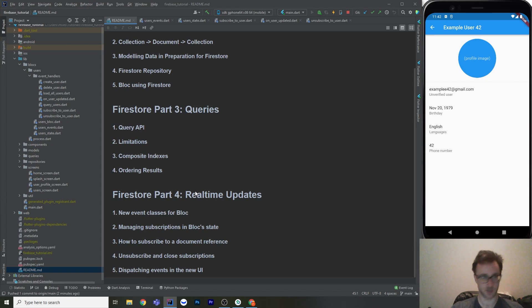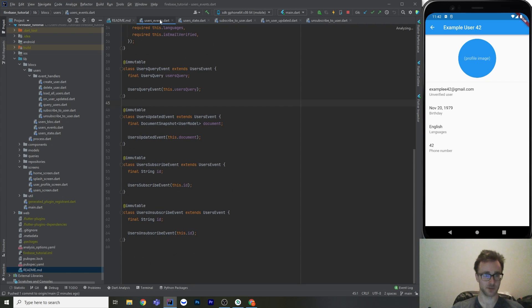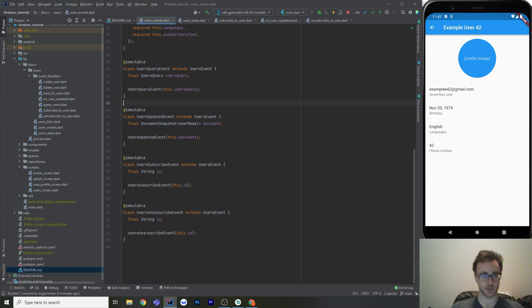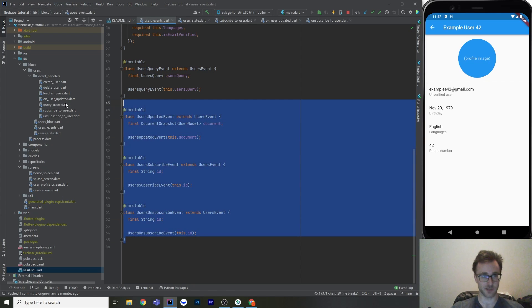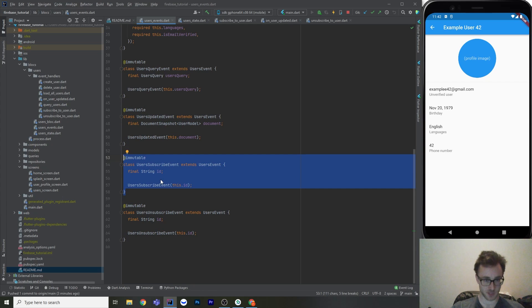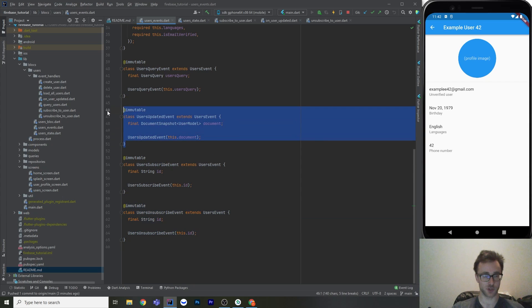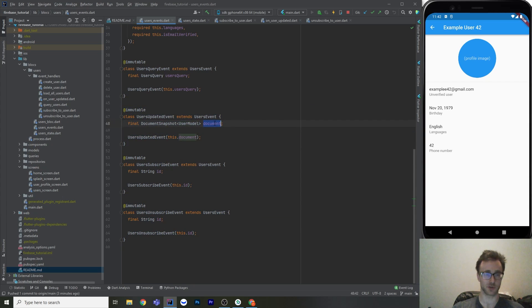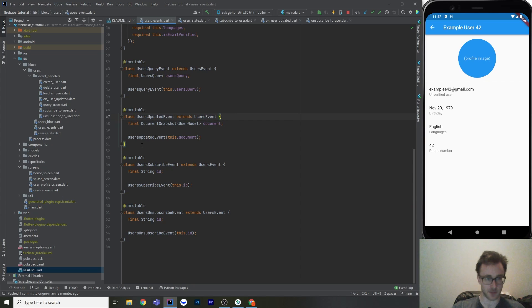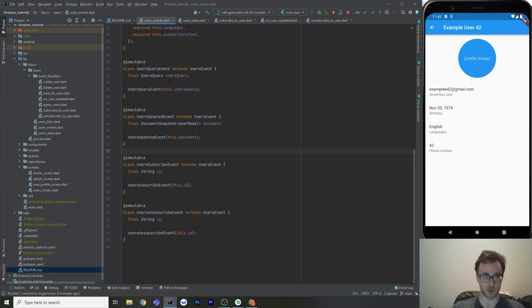The hardest part is probably managing the subscriptions. So first, let's look at the new event classes. So our block from the previous tutorials already has a bunch of events for querying and loading. So we've got three new events here. One of them is going to be to start the subscription. And then one of them is going to be to stop. And then one of them is just to show that a user has been updated with a new document.